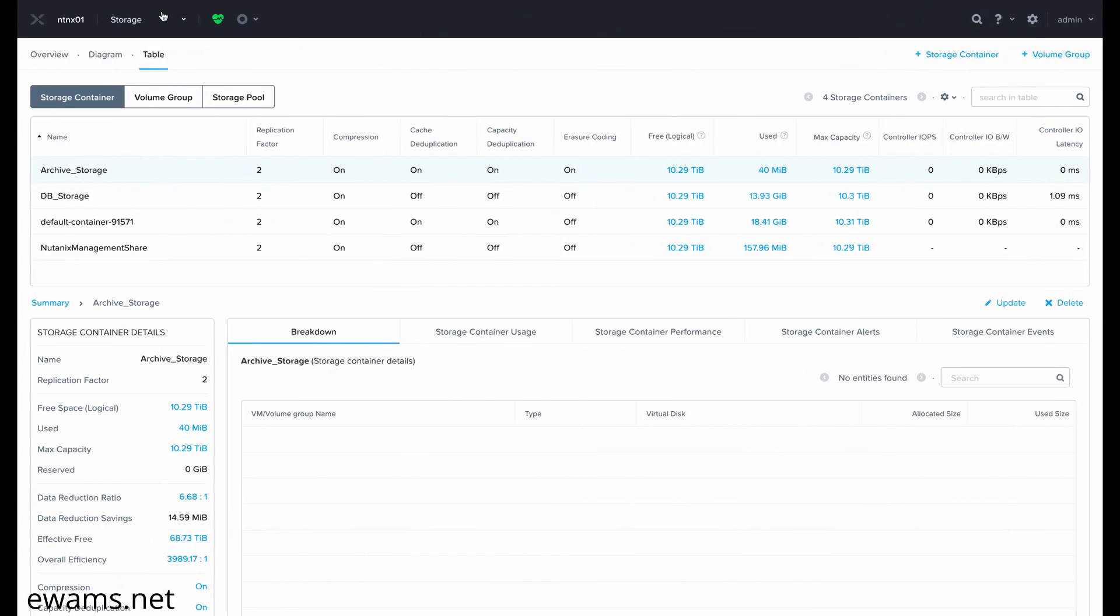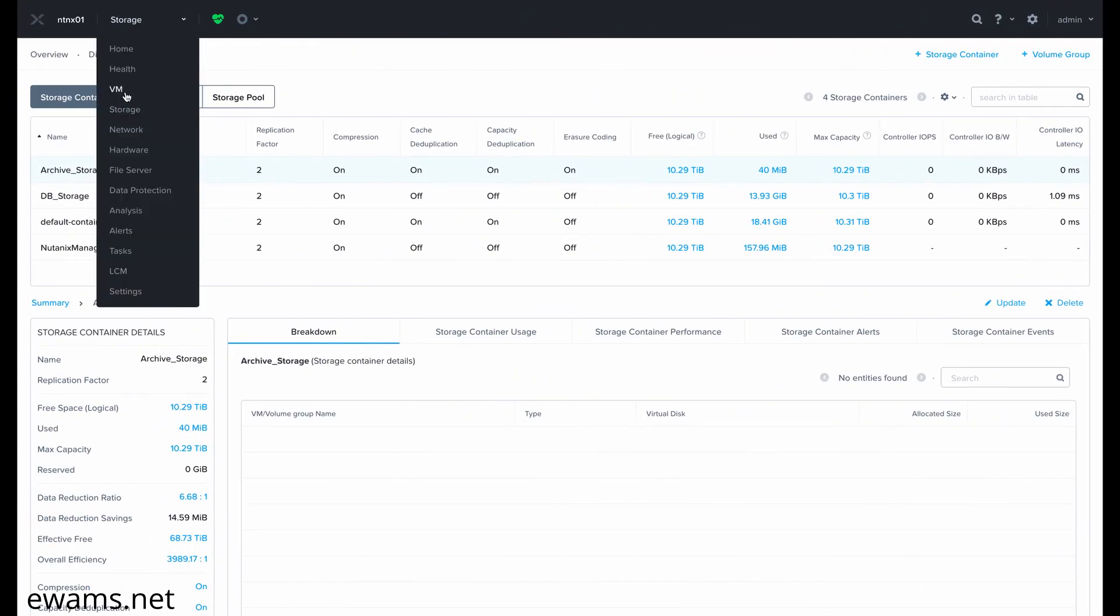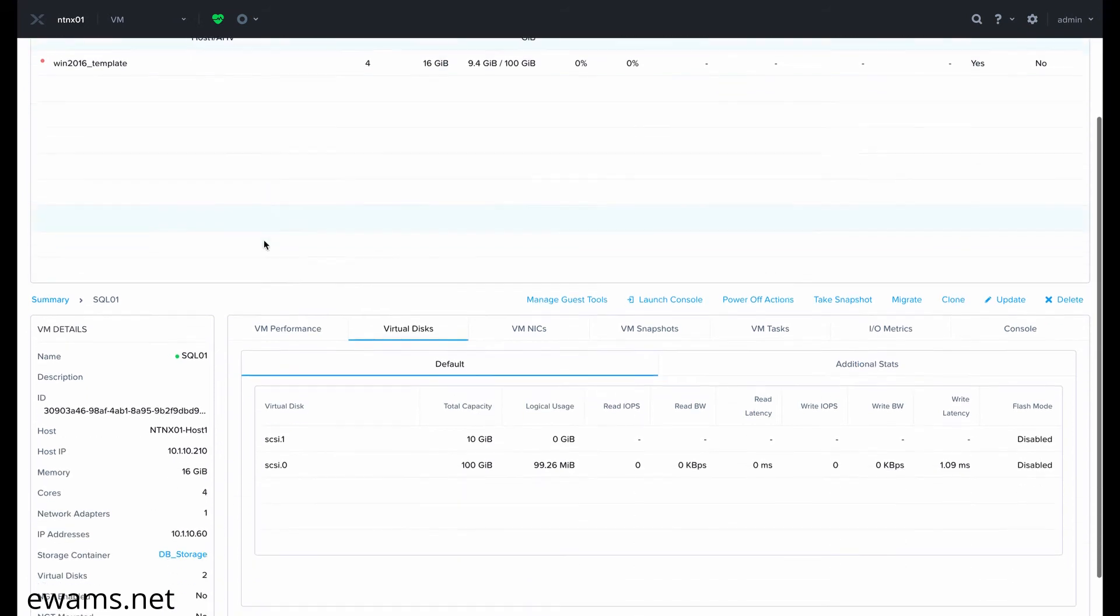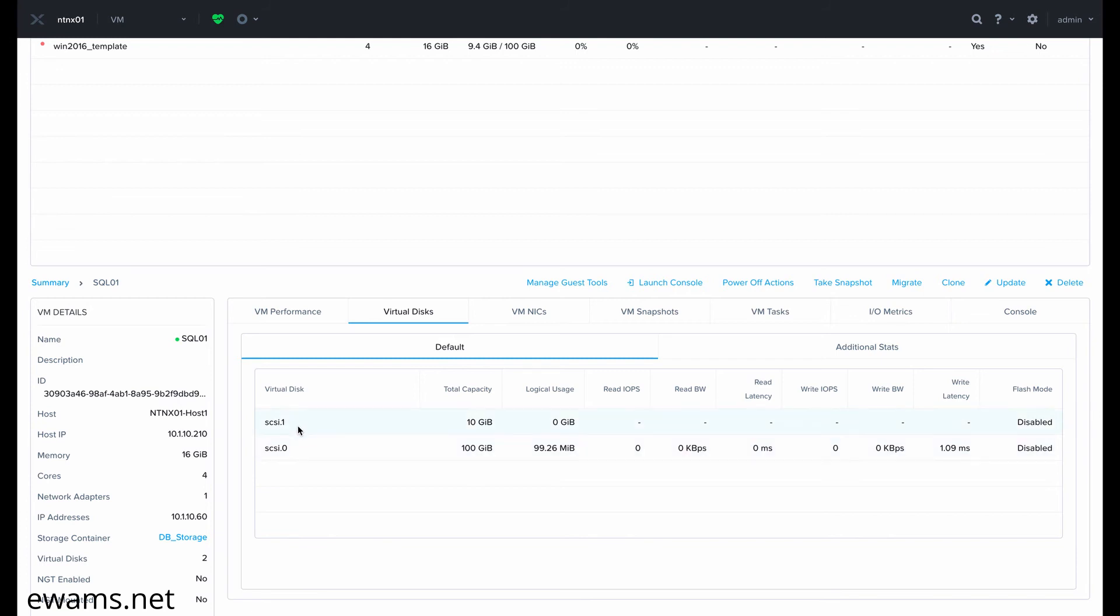go back to your virtual machine, click on the VM, go to virtual disks, and you can see the SCSI address here under virtual disk. For me, it's this V disk called SCSI.1.